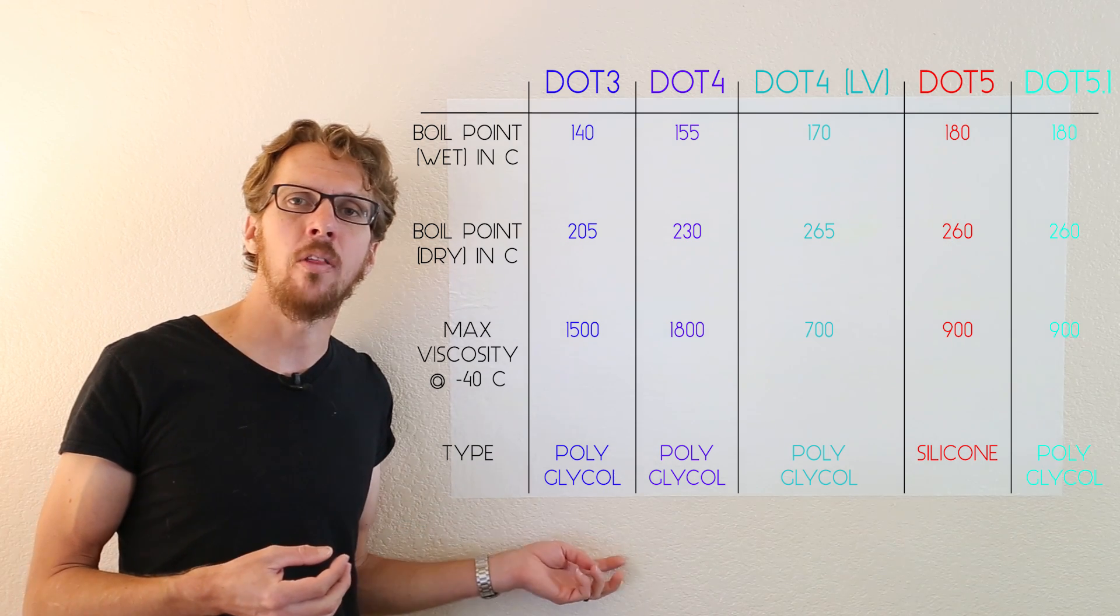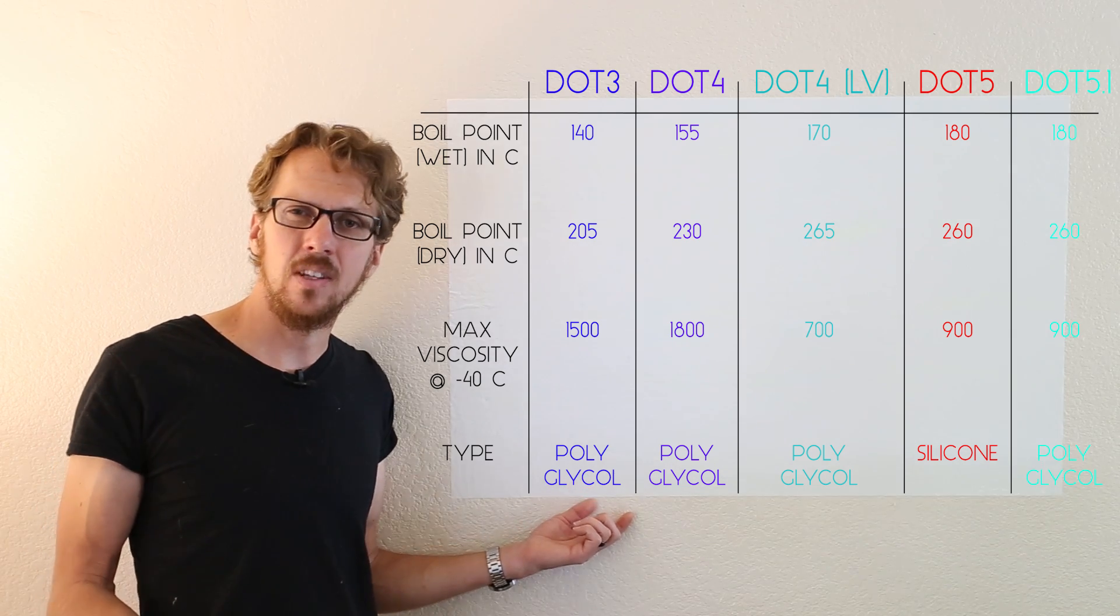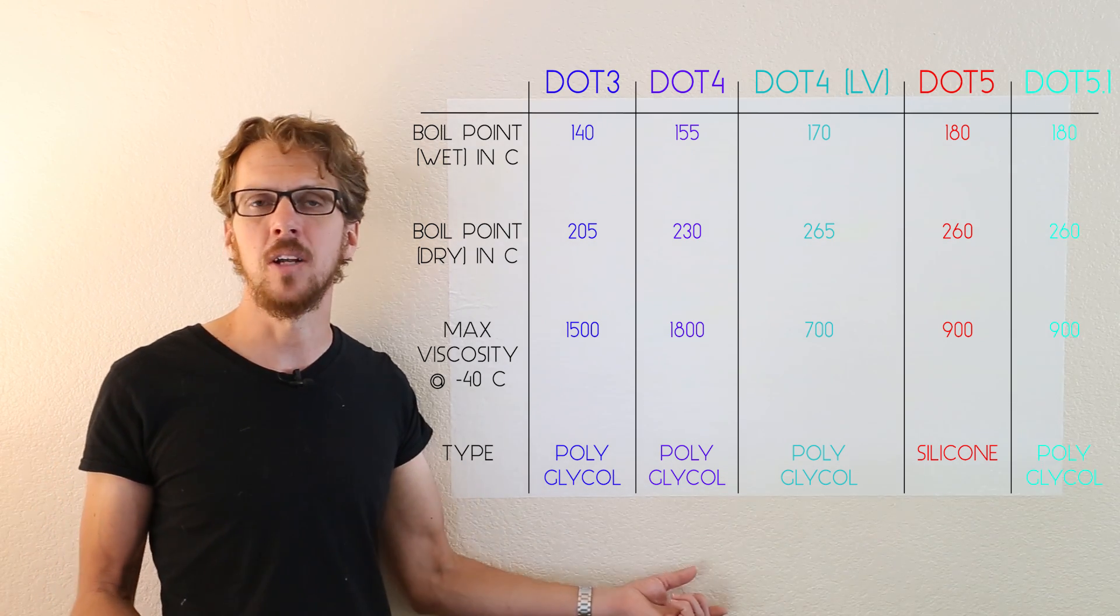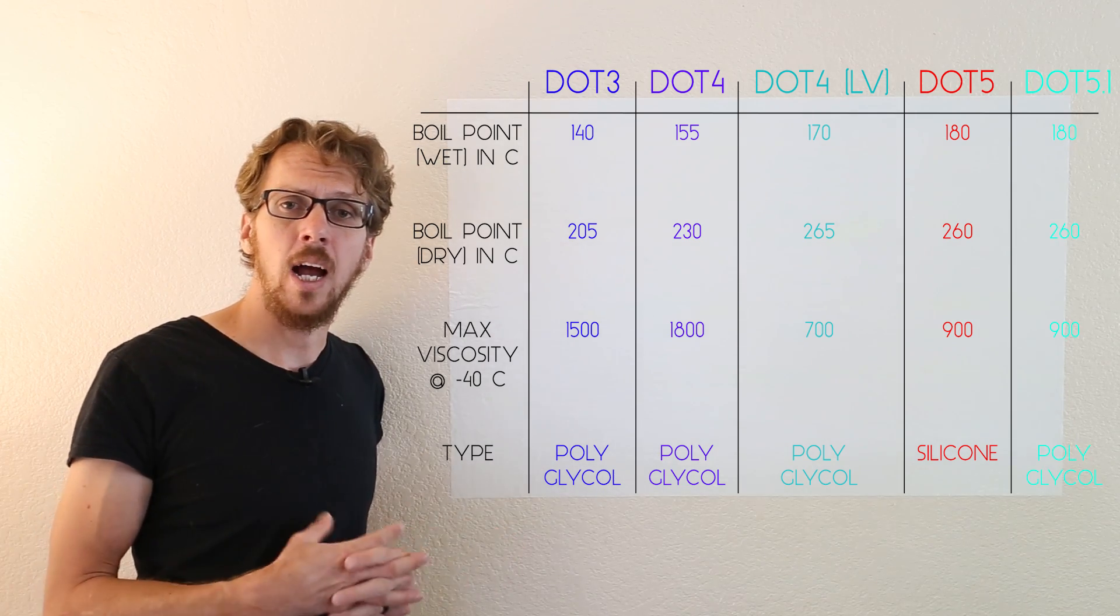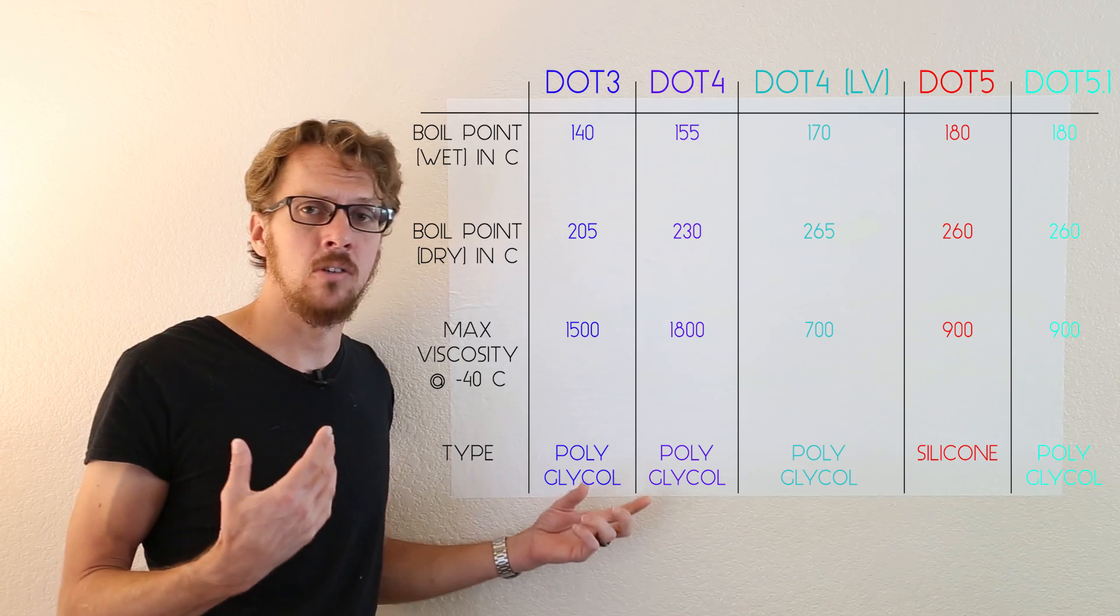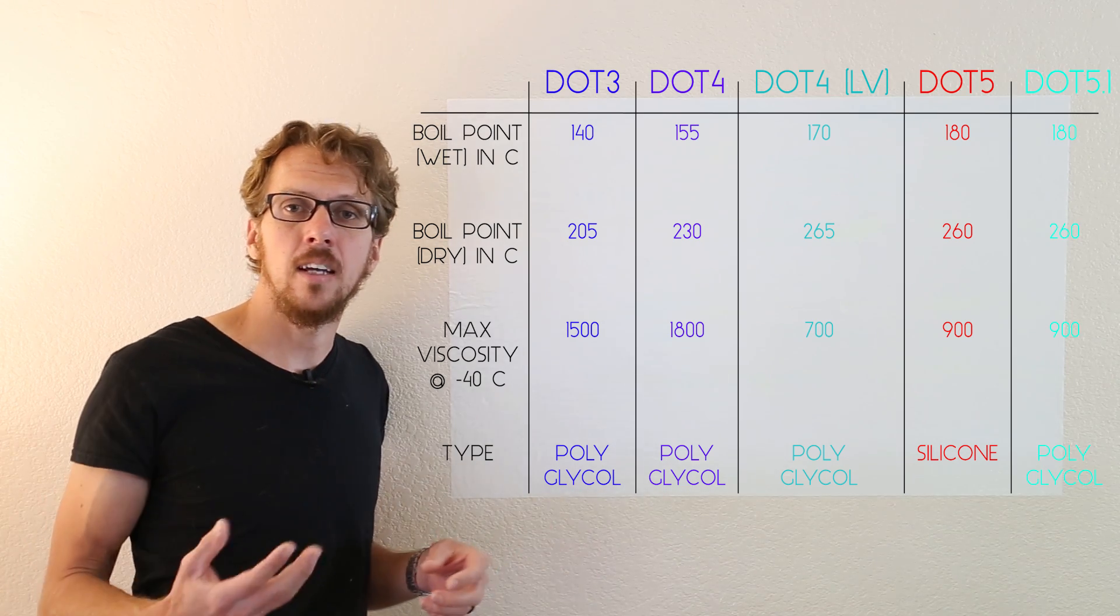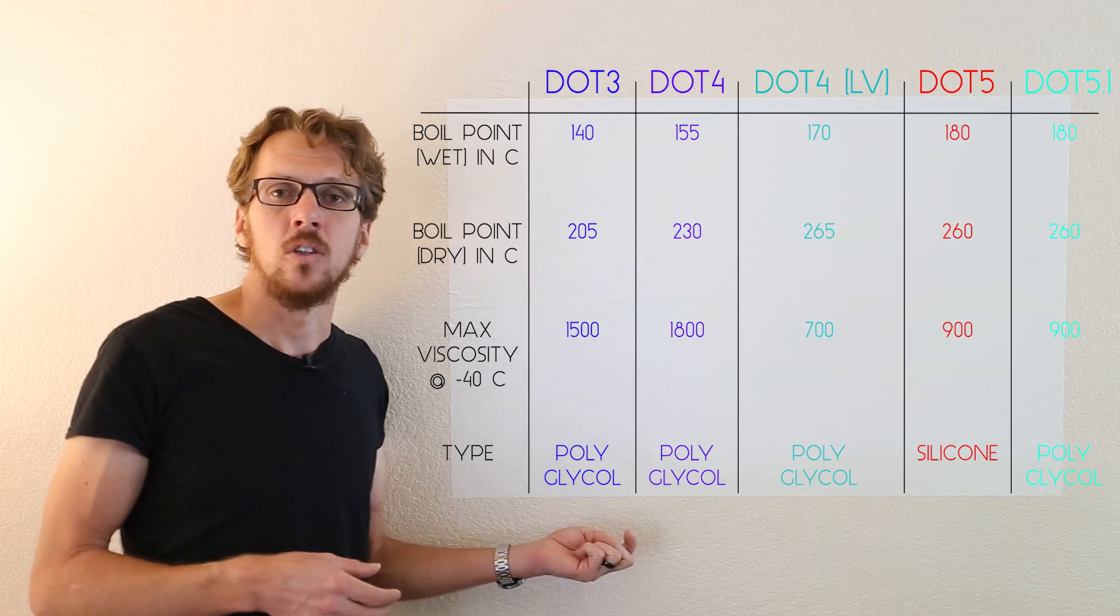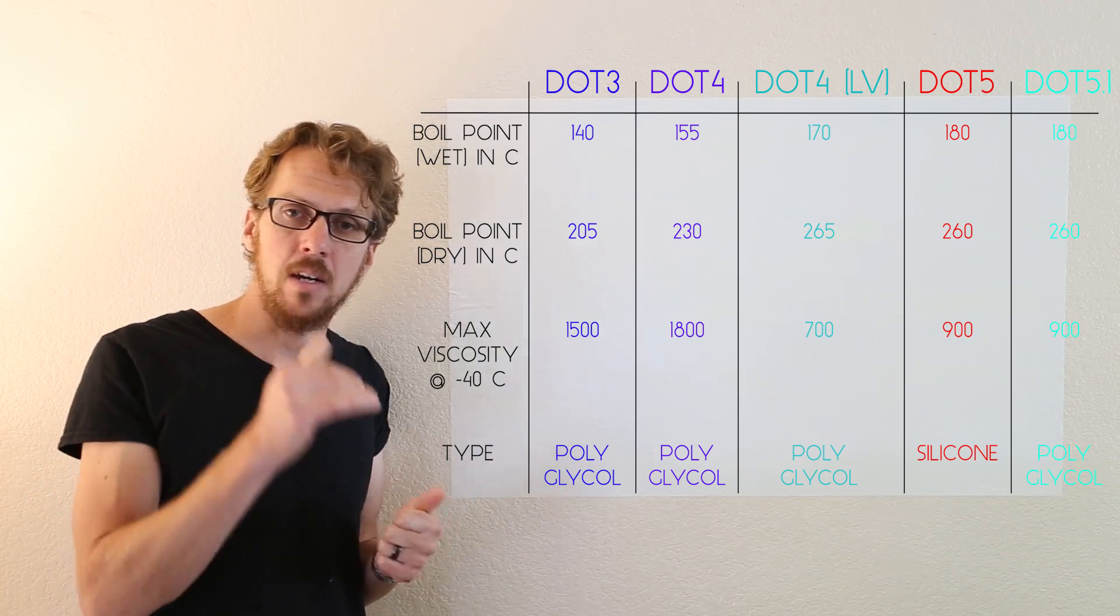One final note, most of these numbers are the minimum specified. DOT 3 has to have these minimum boiling points, and DOT 4 has to have these minimum boiling points. I have noticed that different manufacturers do have higher boiling points than this for their DOT 4 brake fluid or their DOT 3 brake fluid. So pay attention, because these are the minimum ones, you're guaranteed at least this, but some manufacturers will better that.